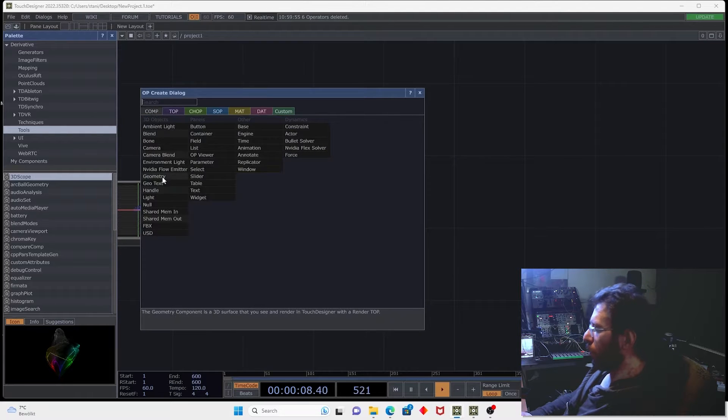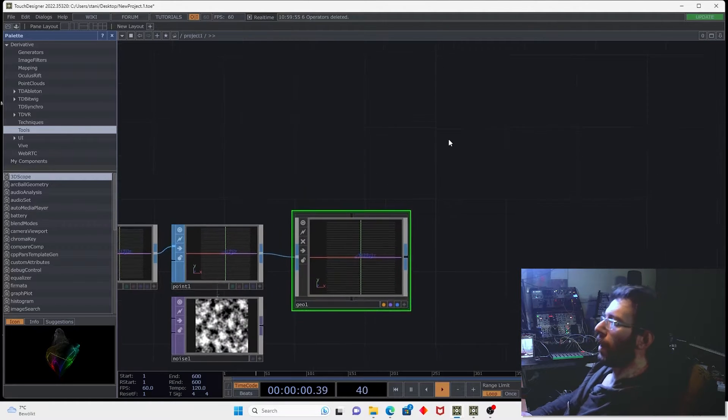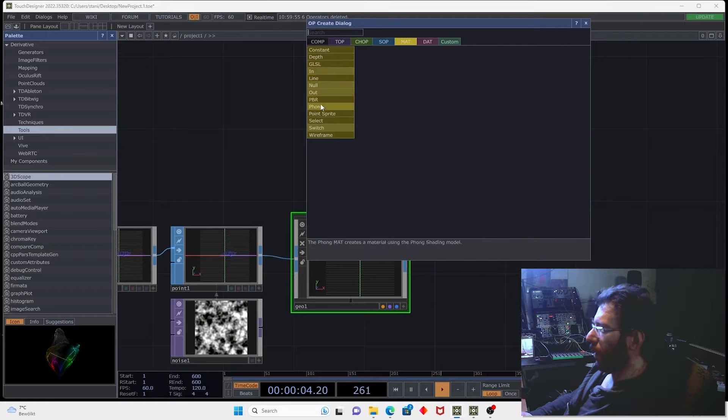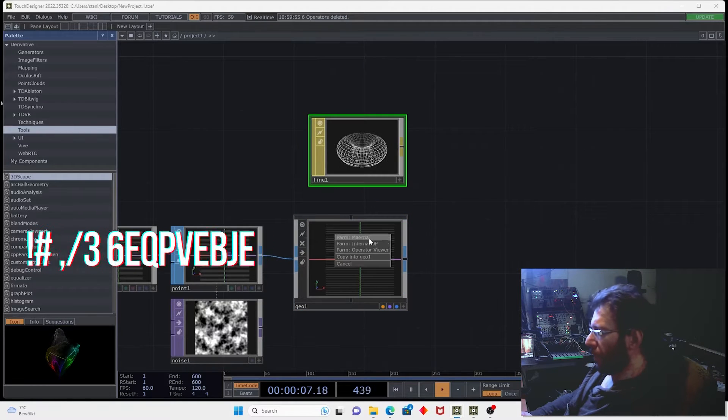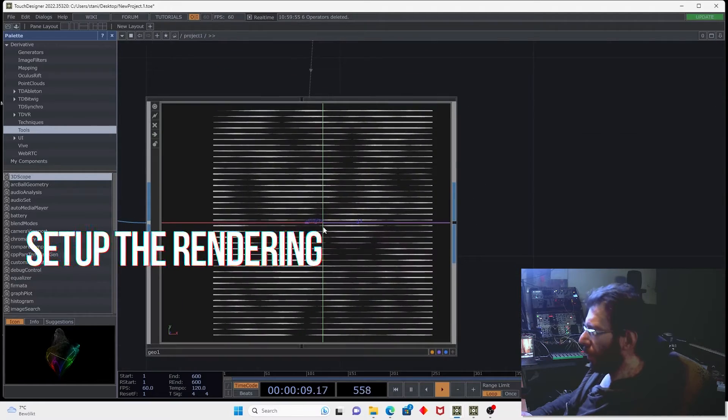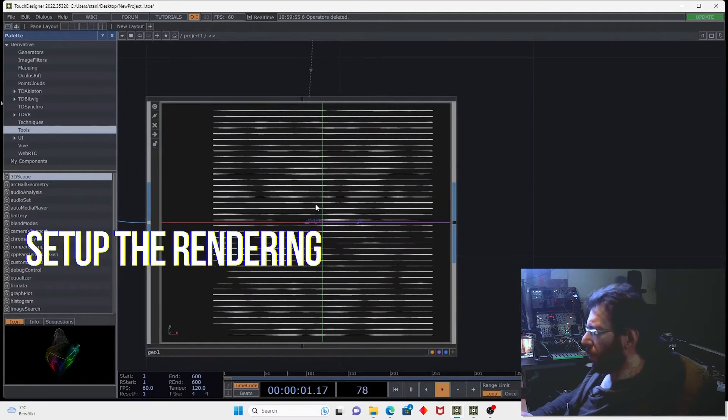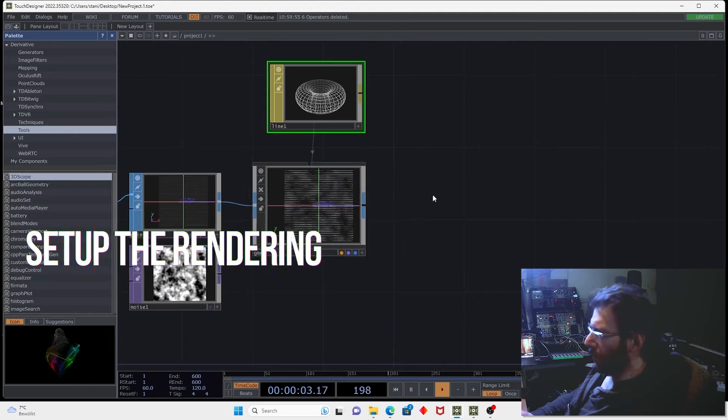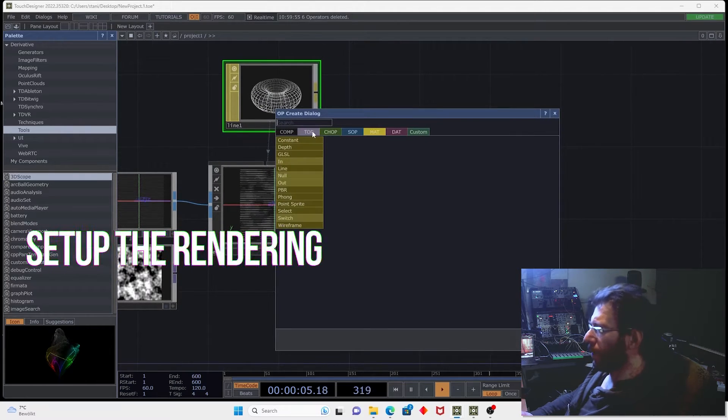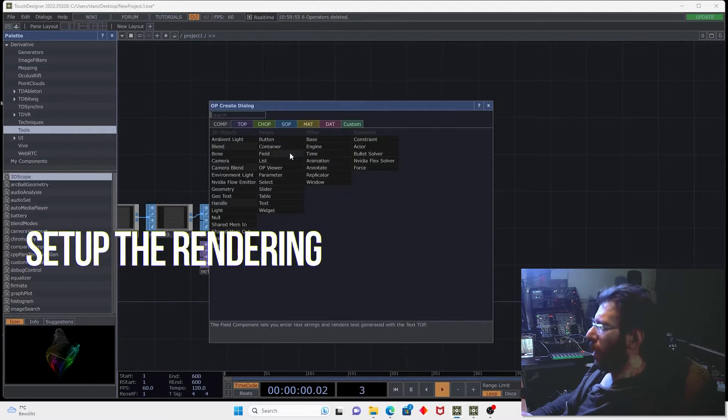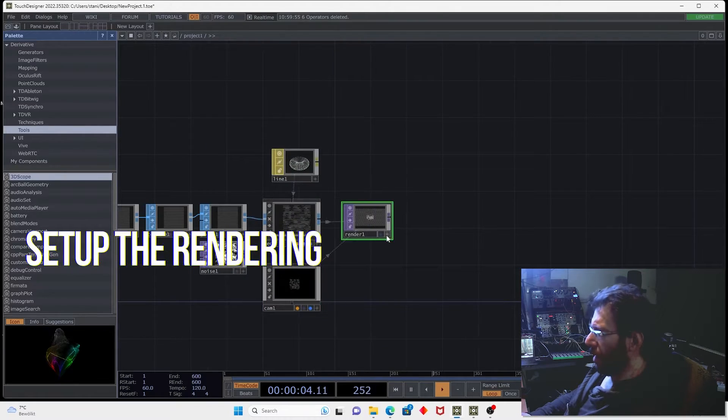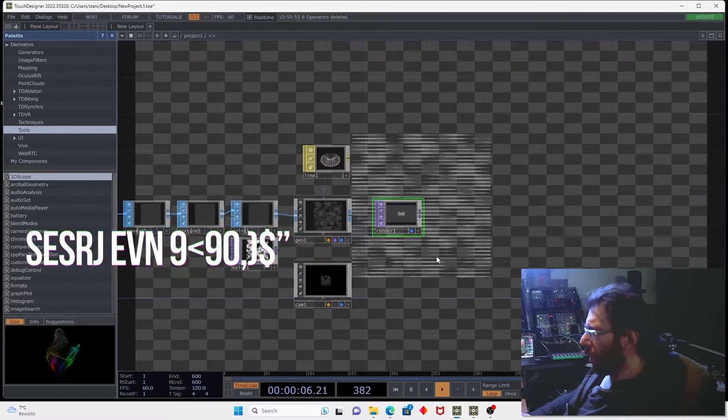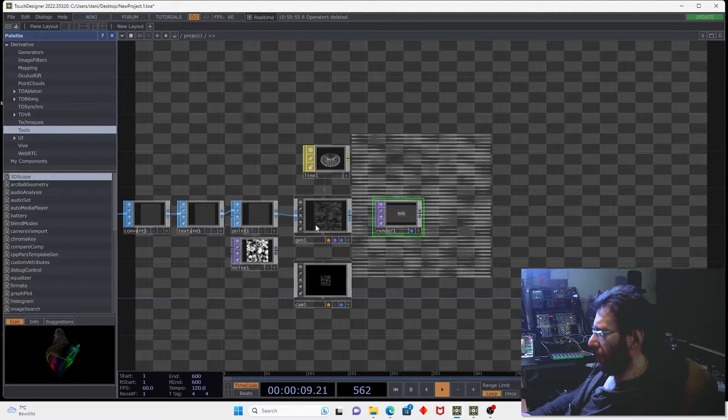Now we can put it into geometry and apply the line material and already here in visualization you can see the changing width of the line. So let's make a camera, let's make the render.